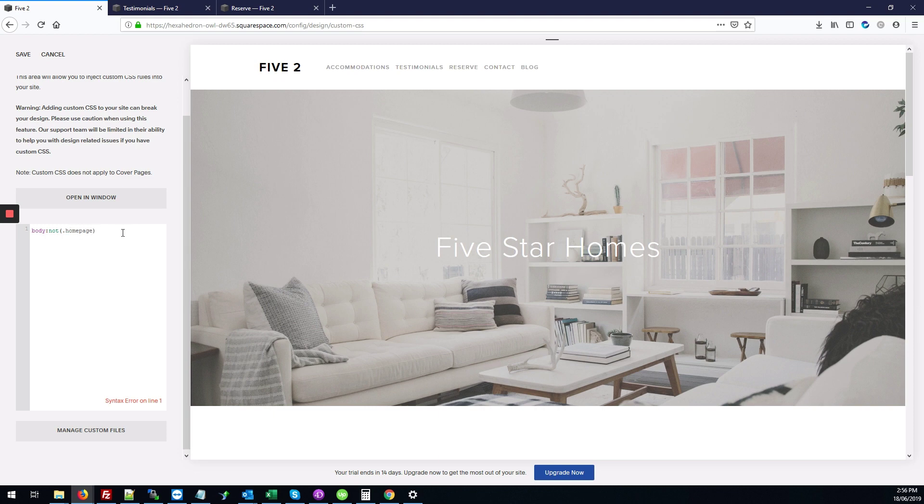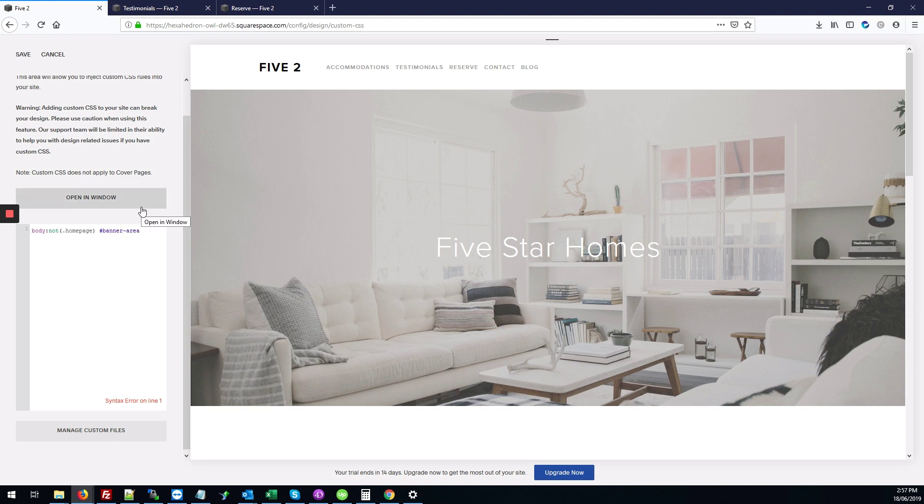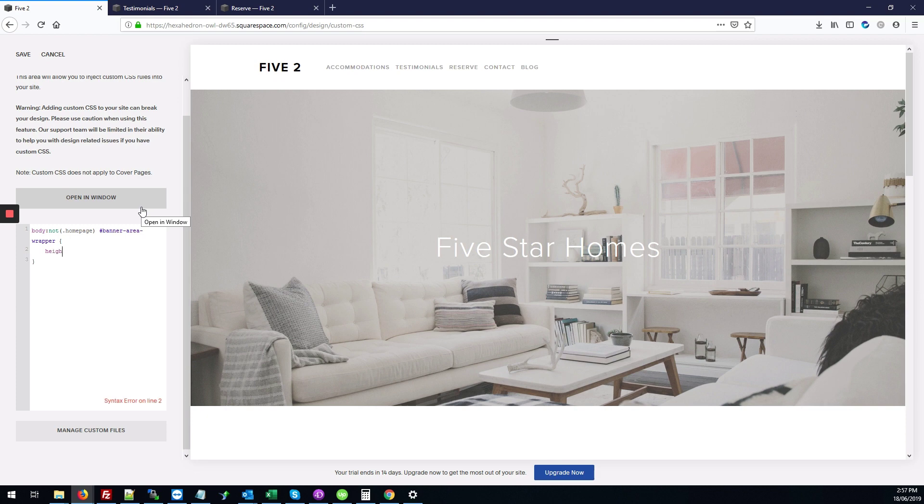And then after that we're going to type #banner-area-wrapper. We're going to add our opening and closing curly braces, and between those we'll give it a really short height, like setting height to 20vw.